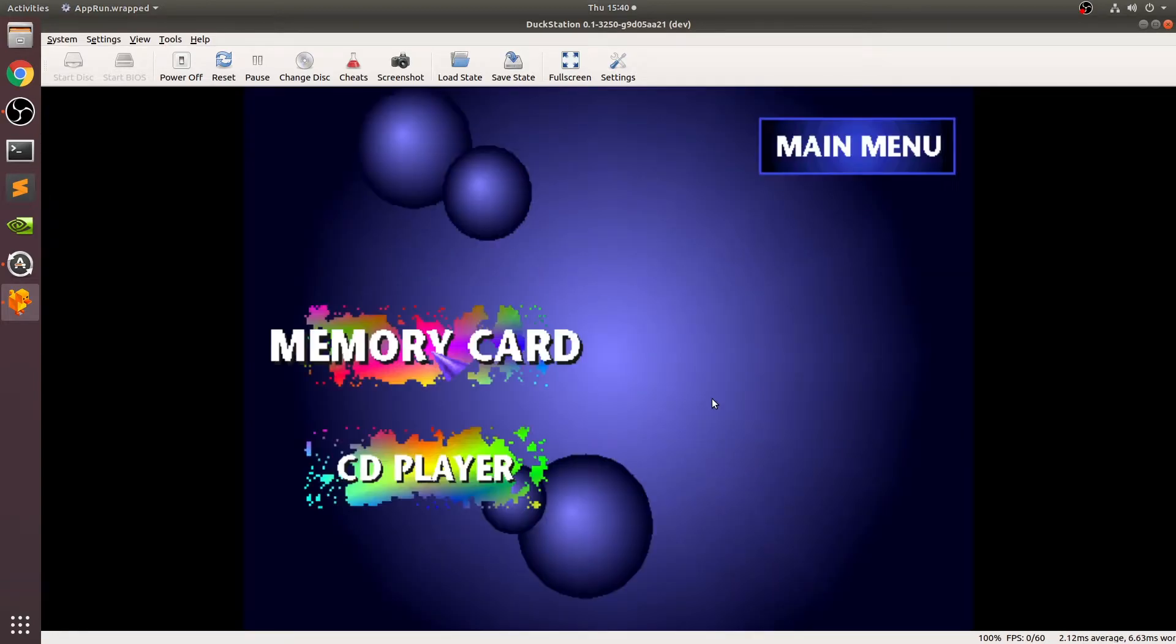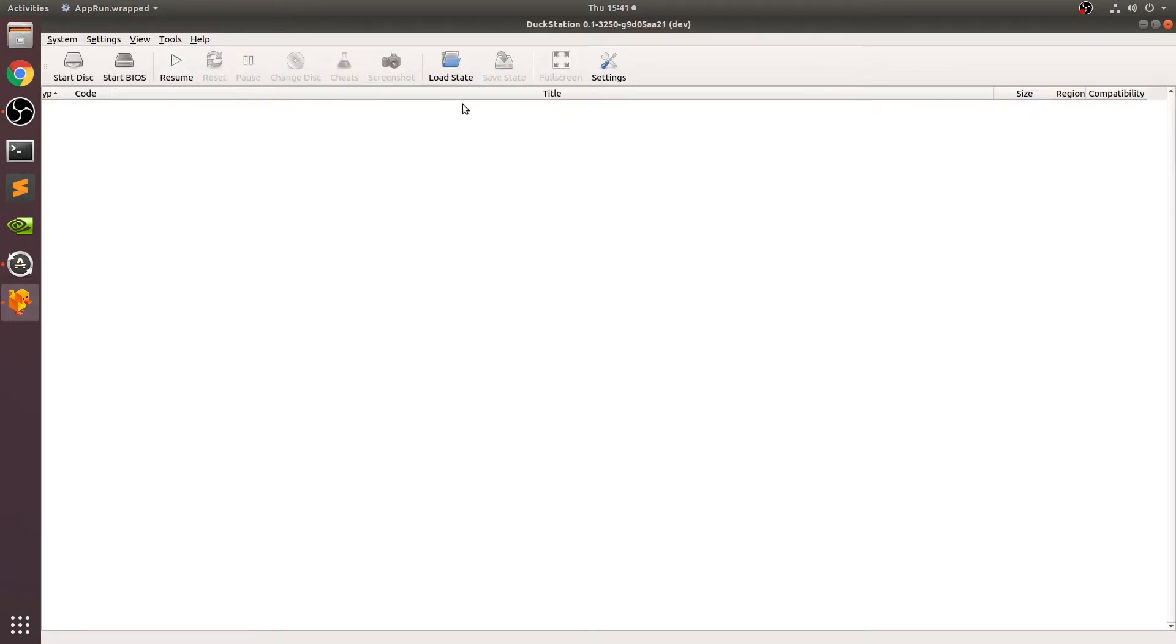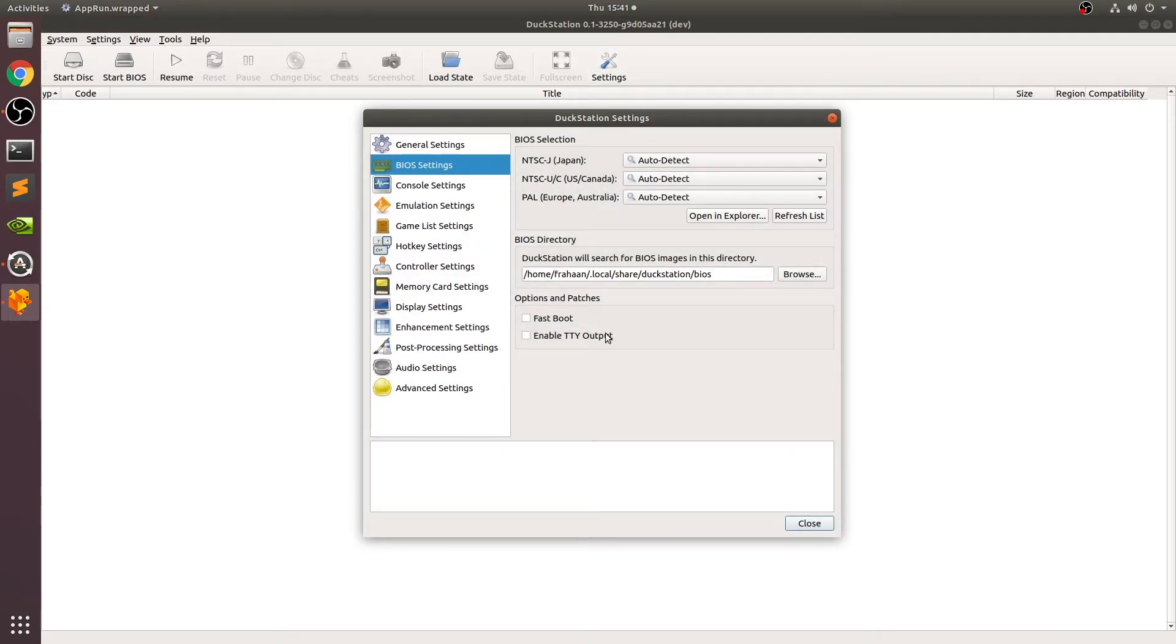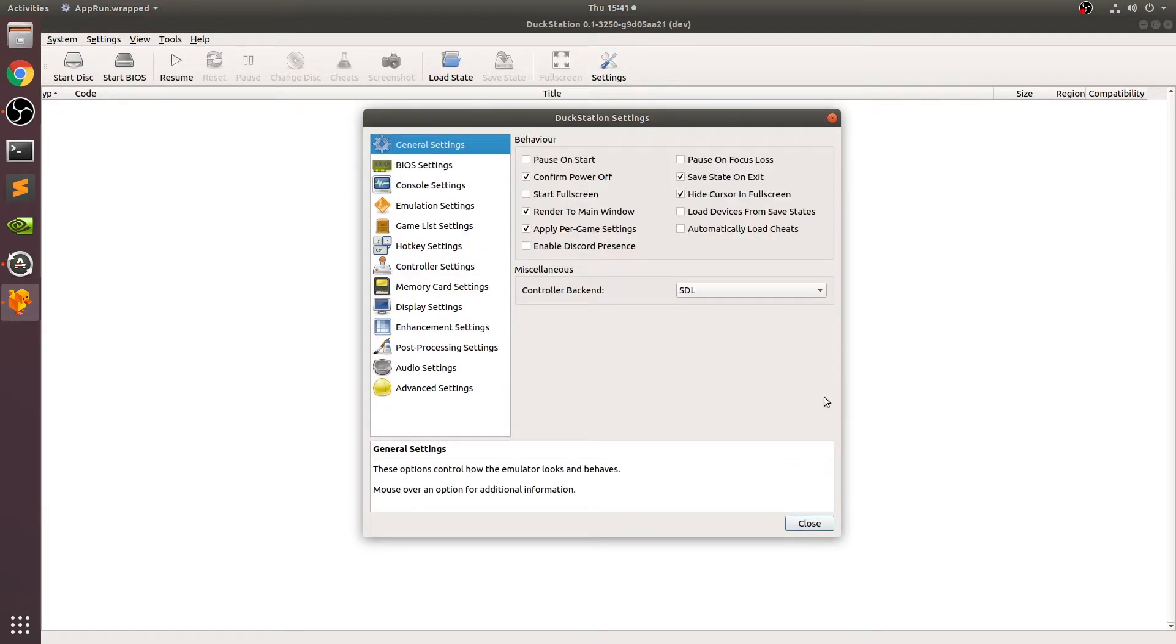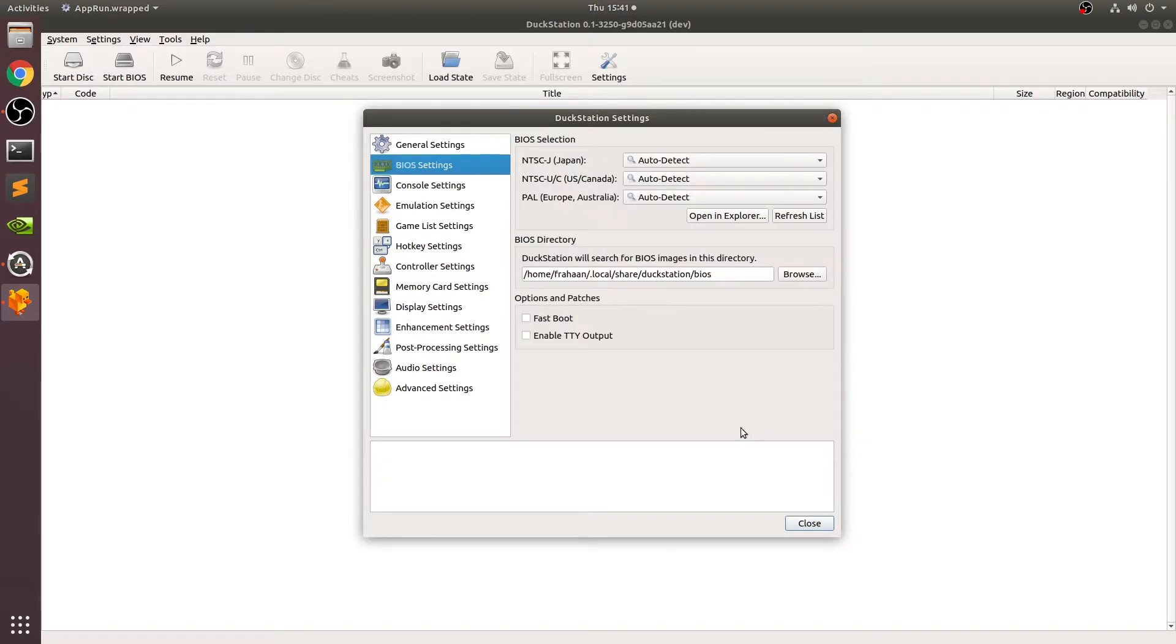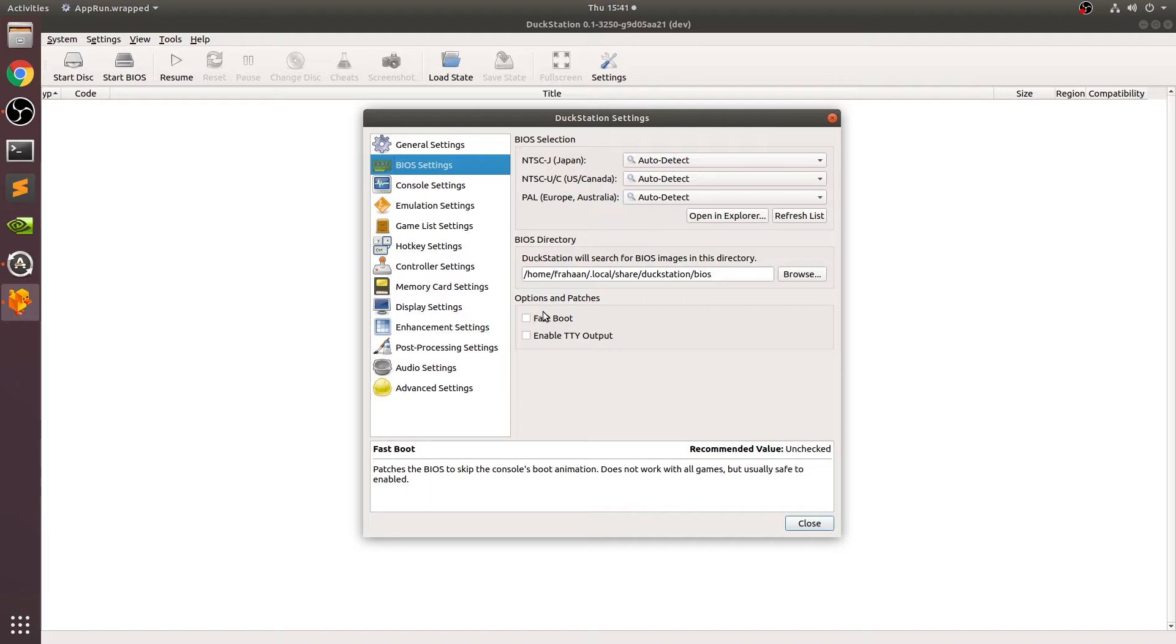If I click close and click start BIOS, there we go, we have the BIOS starting. I've just got the audio muted just so we don't get disturbed. We can click power off. Before we start a game, I want to show you some settings. Going to settings, in general the main one that you might be concerned with is start fullscreen. You can have it start fullscreen if you select this. I prefer not to. You can go to BIOS again, you probably don't need to do anything with this. You can do fast boot, which skips that PlayStation BIOS intro sequence every single time you launch a game.